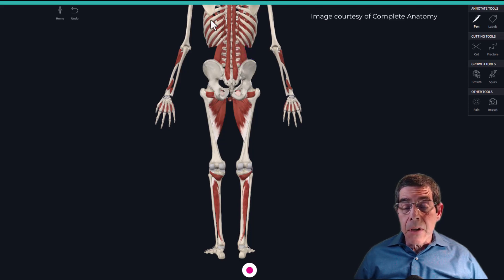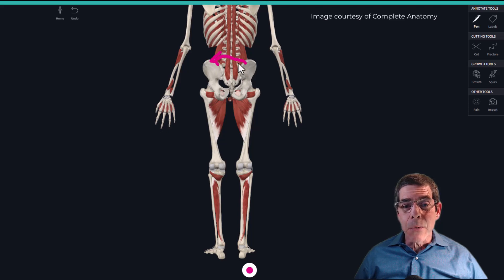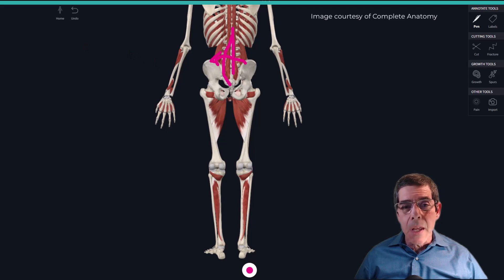An important point is that either a structural or functional length discrepancy can eventually lead to some degree of functional scoliosis. If the pelvis tilts to one side, the lumbar vertebrae are no longer straight but will curve laterally. This degree of functional scoliosis may therefore be the result of either type of leg length discrepancy.